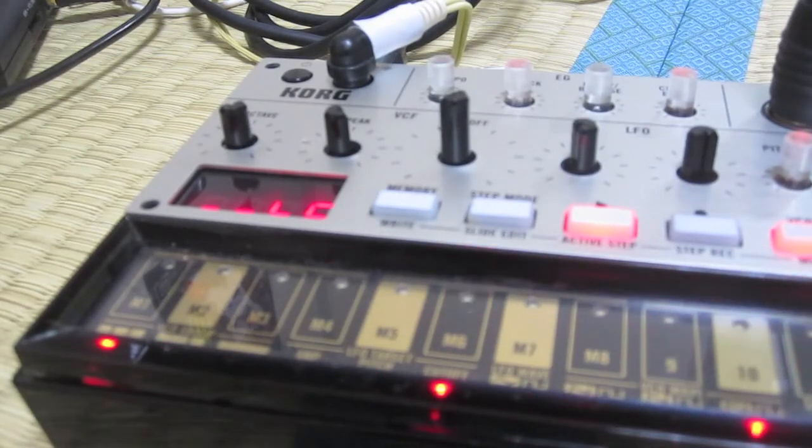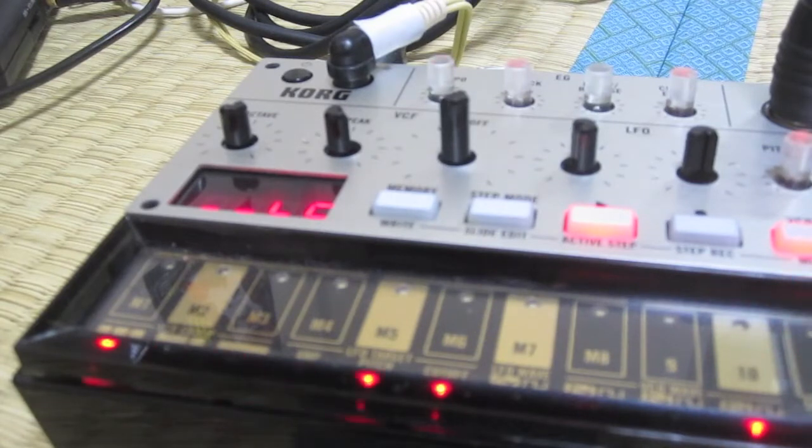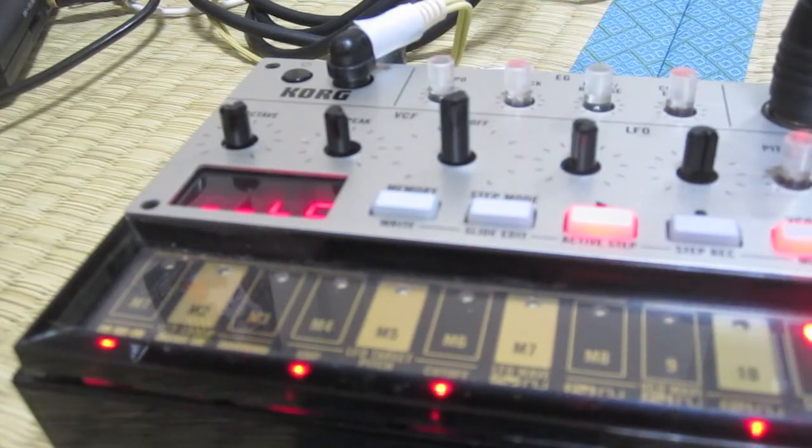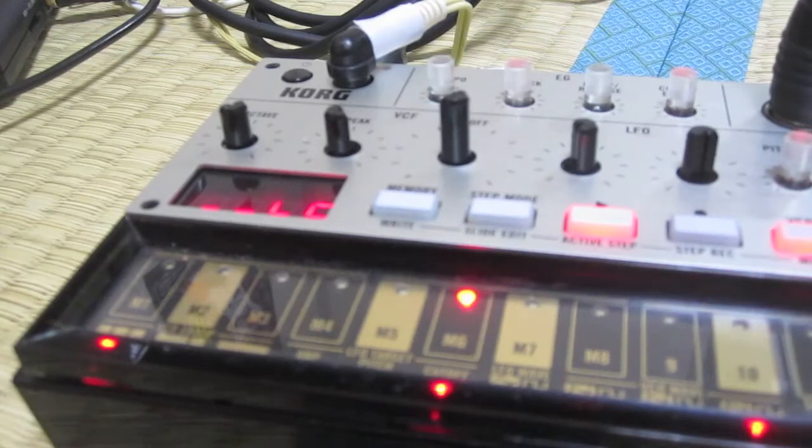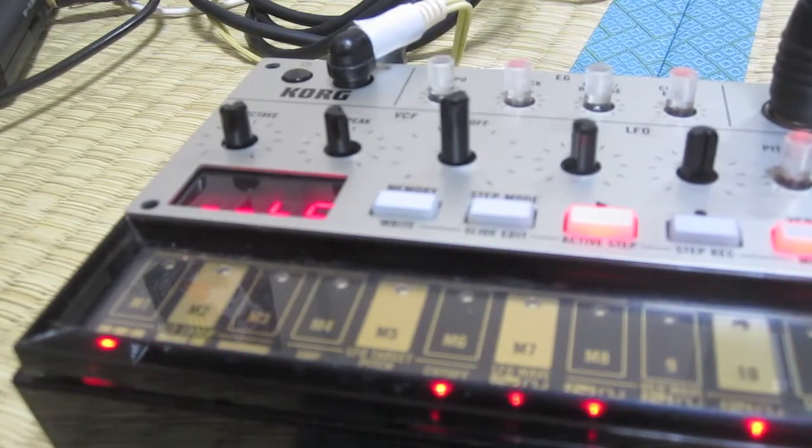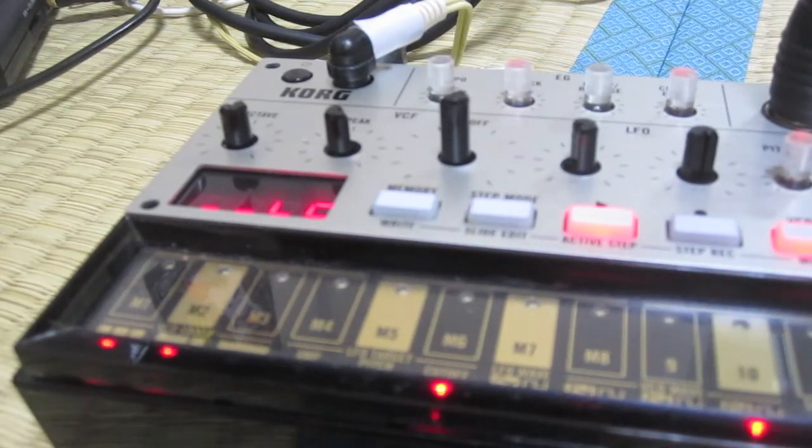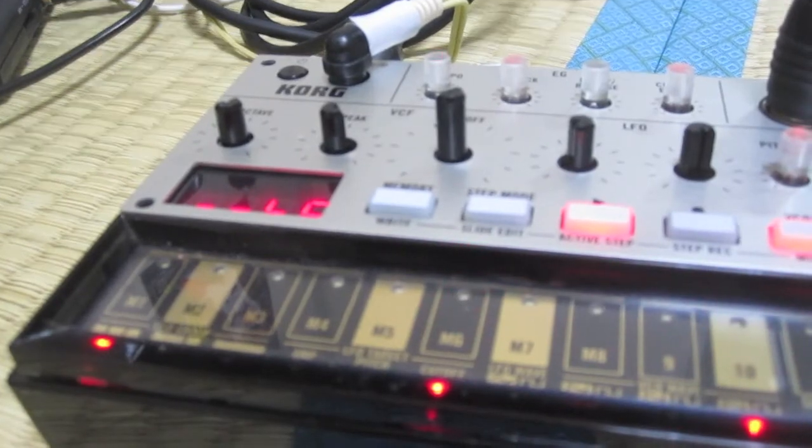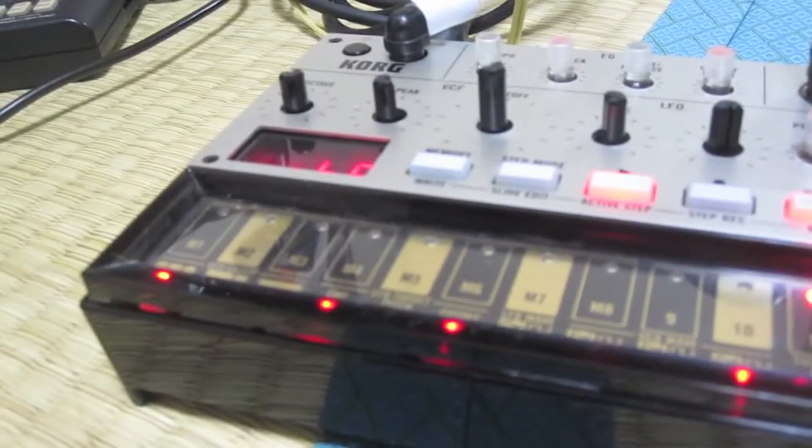And it only outputs on the channel that you select it to work on. So if you power on and then hit memory and then choose the channel, that's kind of cool.